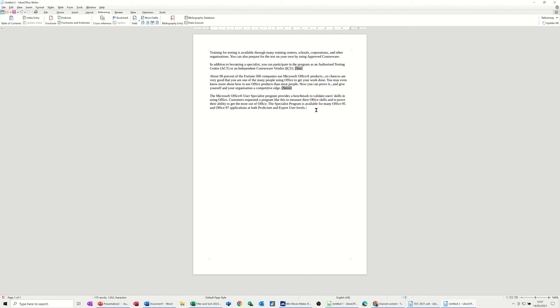So what you normally would do is put this at the end. The Bibliography goes at the end. So to get it into the document, you need to go to Table of Contents, which is a bit of an alien place to go, you might think.